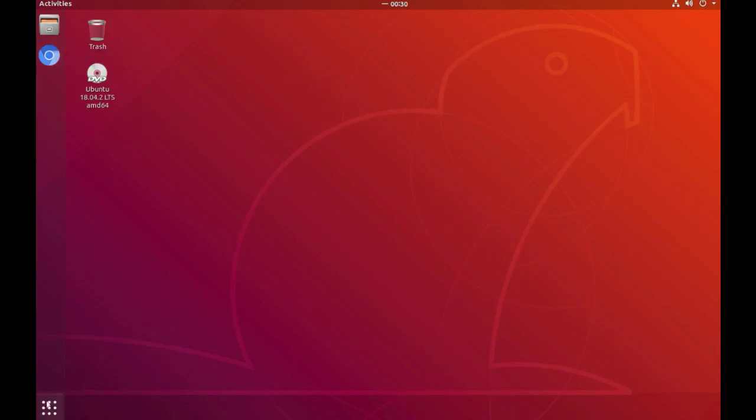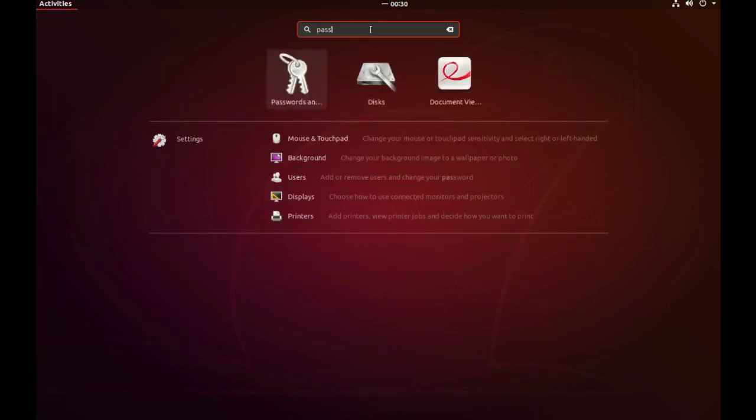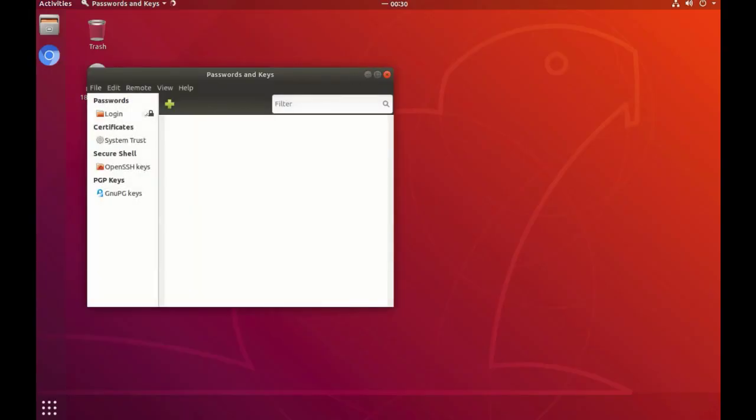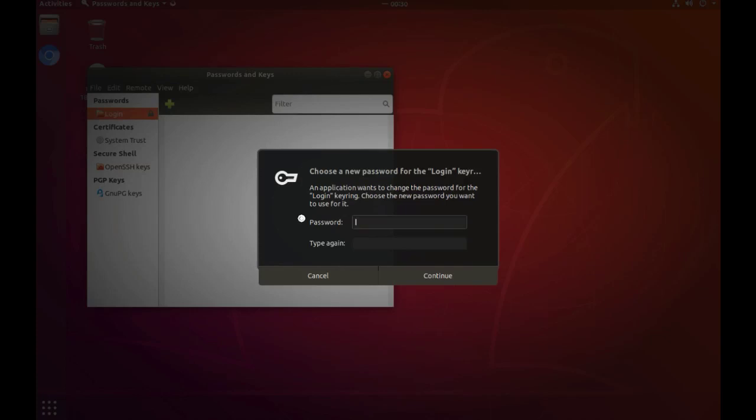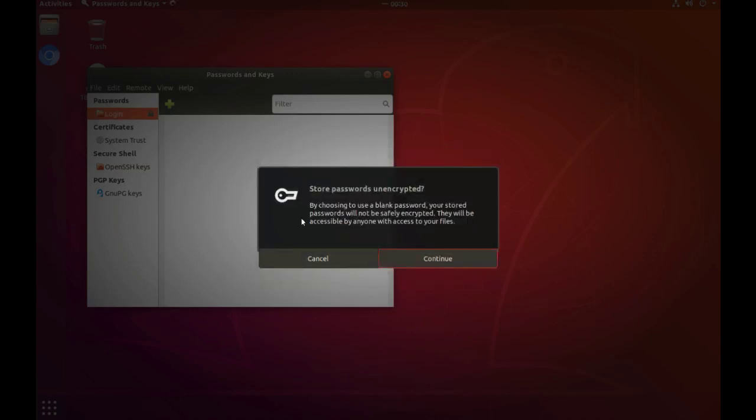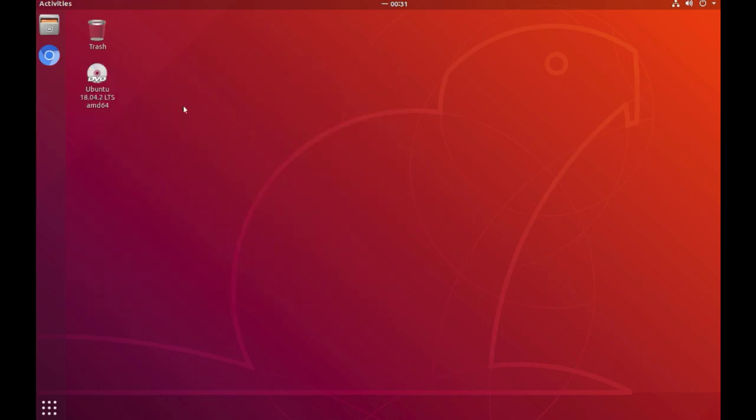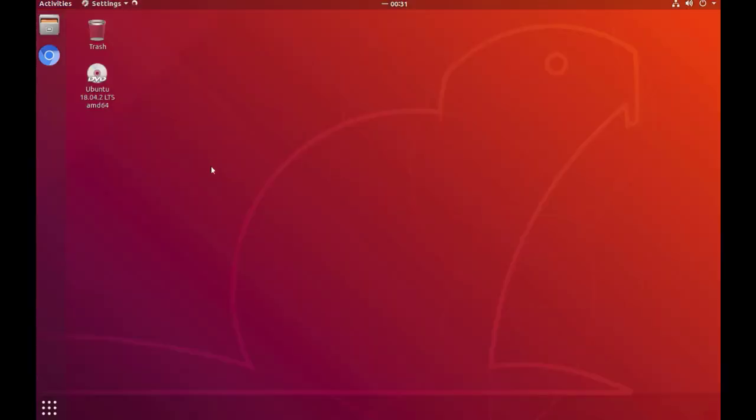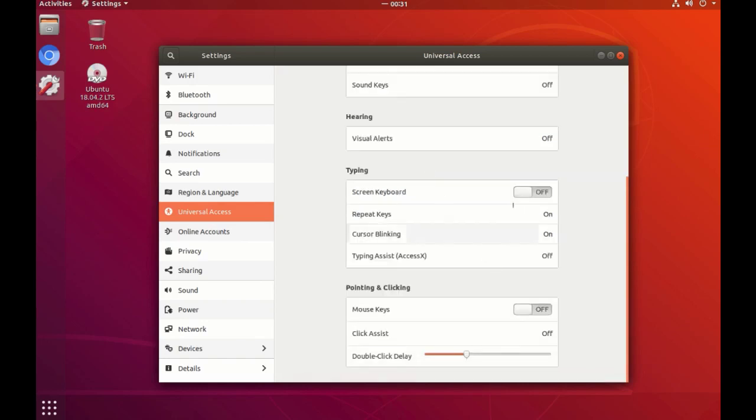Now press the nine dots in the corner to show all the applications. Search for passwords and keys, and right-click the login and change the password. Input the current password of the user kiosk and leave blank the new one and just press continue. Don't worry about the security because the login password and the keyring are not the same thing. And the last thing we can do is use the settings to enable the screen keyboard in universal access.